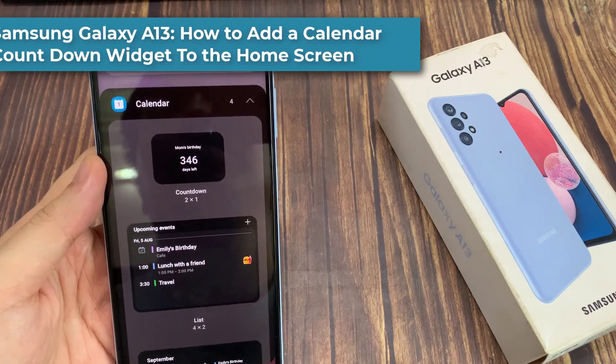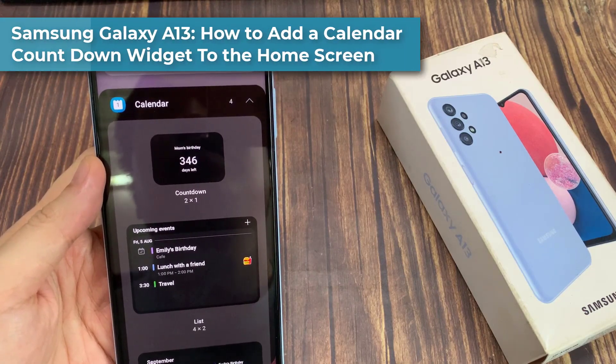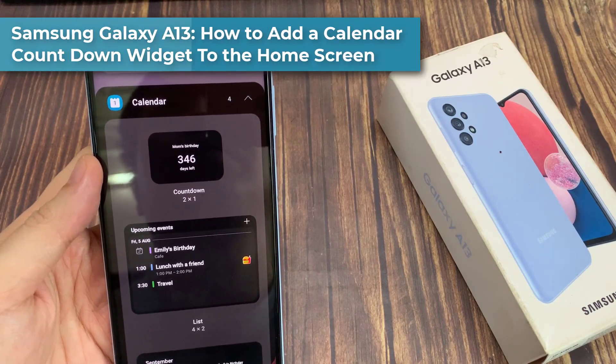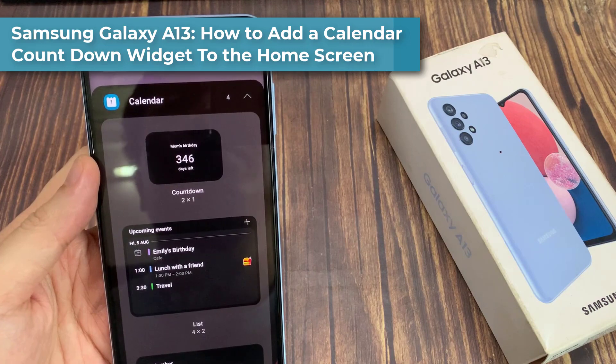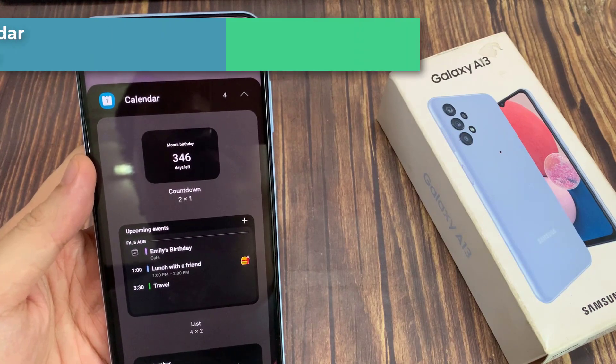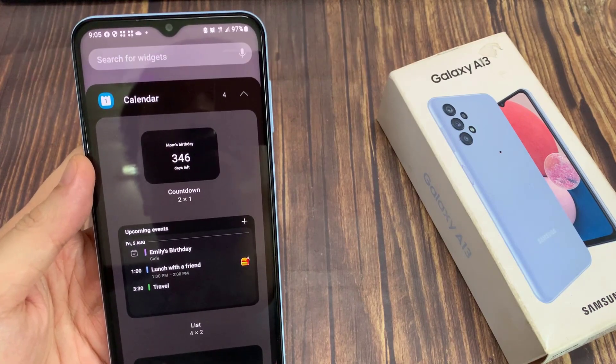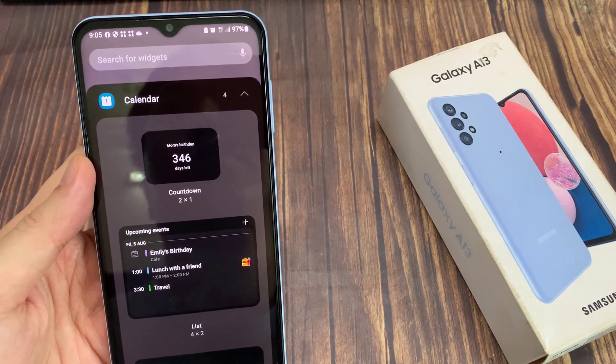Hi everyone! In this video, we're going to take a look at how you can add a calendar countdown widget to the home screen on a Samsung Galaxy A13.